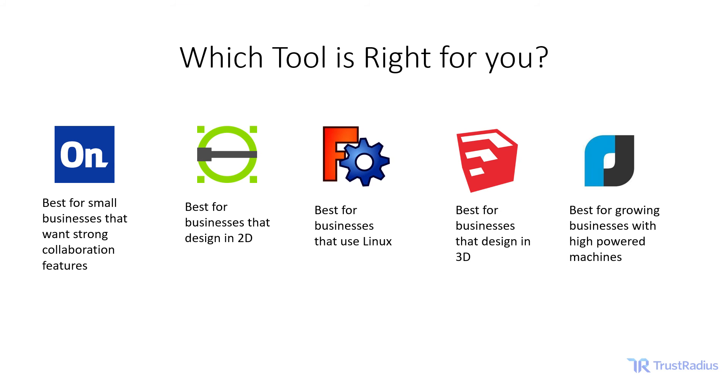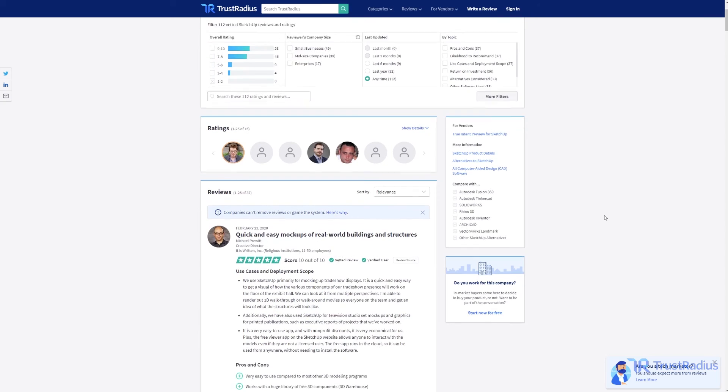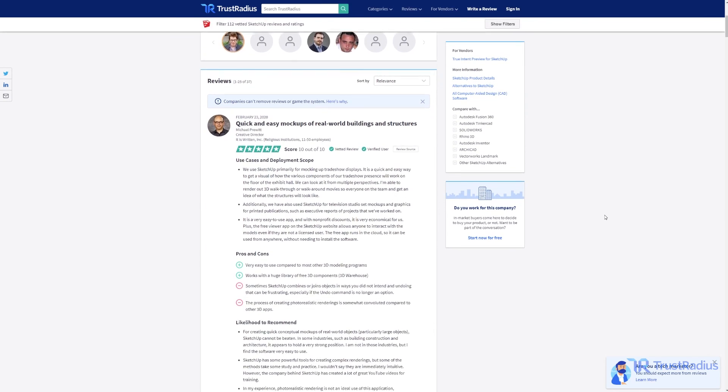Businesses have a wealth of free CAD options to choose from, and hopefully this video has helped you see which ones might be right for you. To that end, I've recapped all the material I've discussed in this little table. If you're interested in any of the tools but want to learn more, you should consider checking out verified reviews of the tools on TrustRadius at the link in the description.